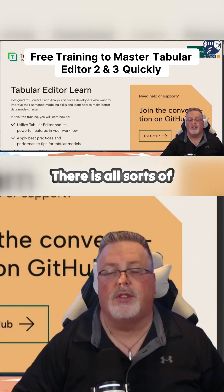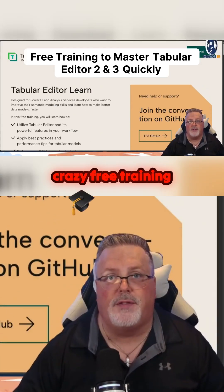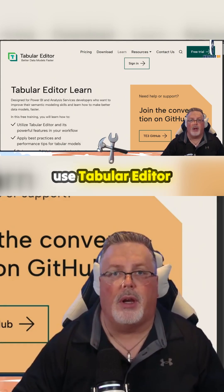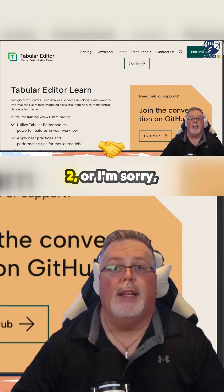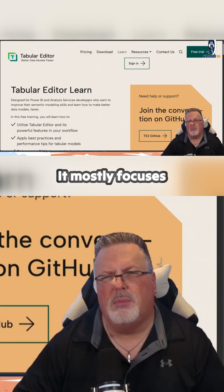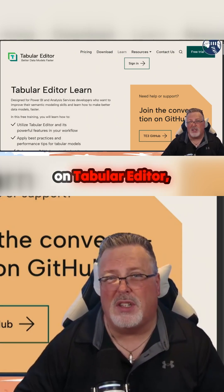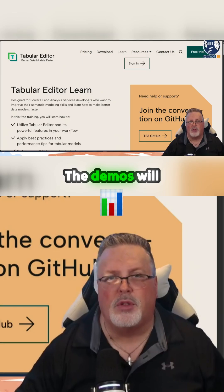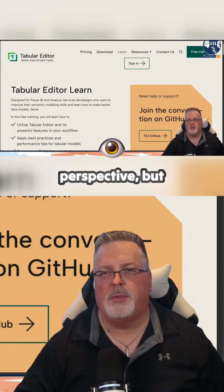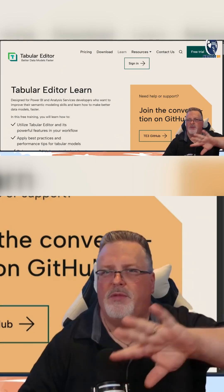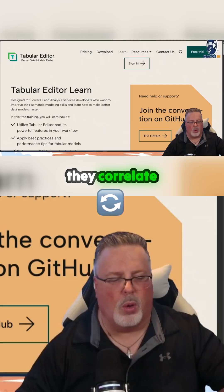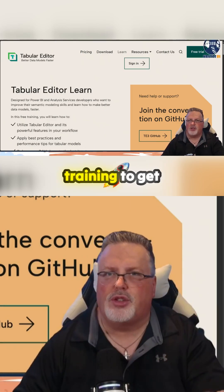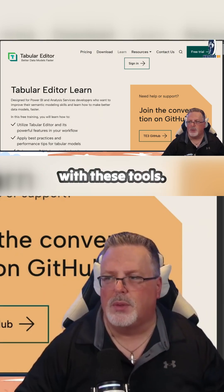There is all sorts of crazy free training out here on how to use Tabular Editor. It mostly focuses on Tabular Editor basics. The demos will show you from a Tabular Editor 3 perspective, but for the most part they correlate down to Tabular Editor 2, so you can use this training to get people up to speed with these tools.